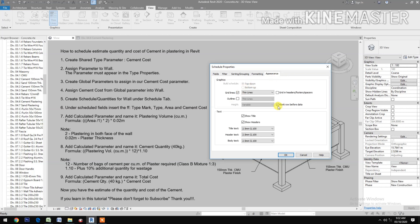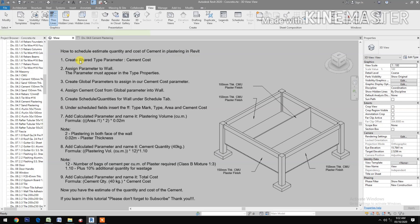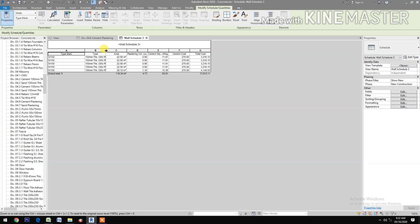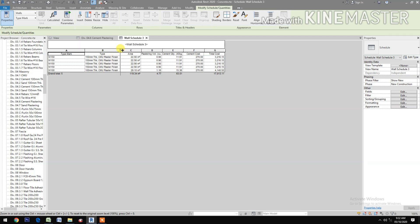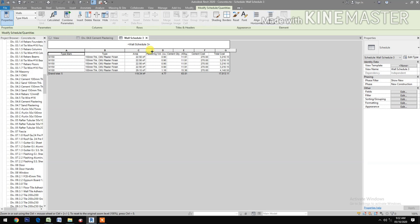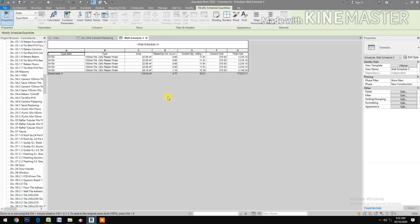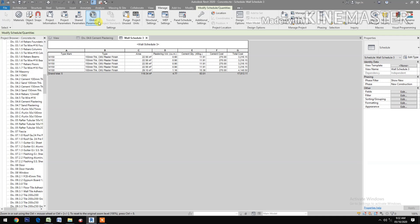Under Appearance, uncheck blank row before data. Now let's see the schedule. We now have the schedule showing Type Mark, Type, area of the wall, plastering volume, and cement quantity in 40 kg bags. You have 63 bags needed for the entire wall, with a cement cost of 270.